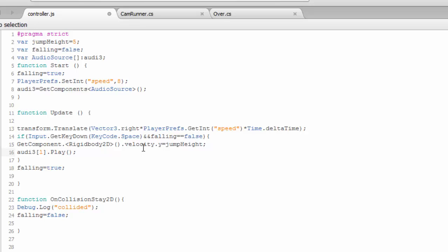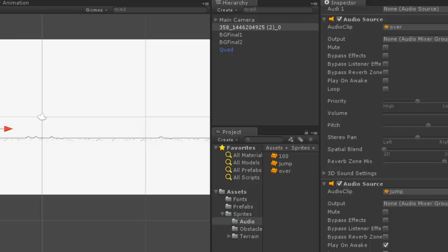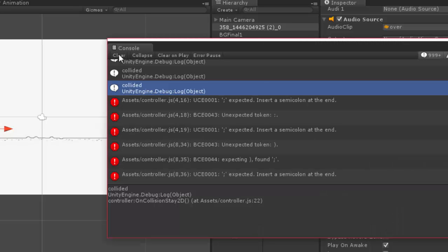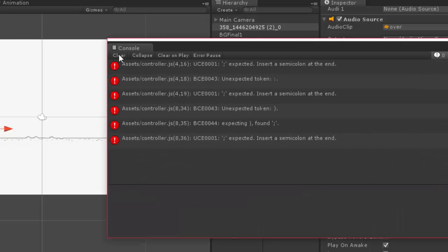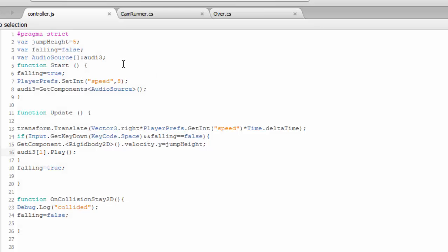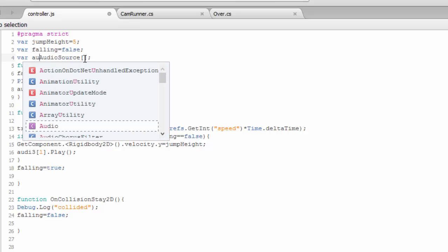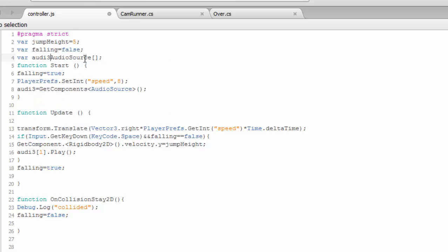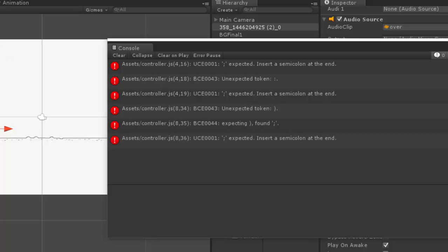So audio3.play. Hope this will be working. Oh my god, semicolon errors. I just forgot the syntax of this thing, this must be like this, the other way around.